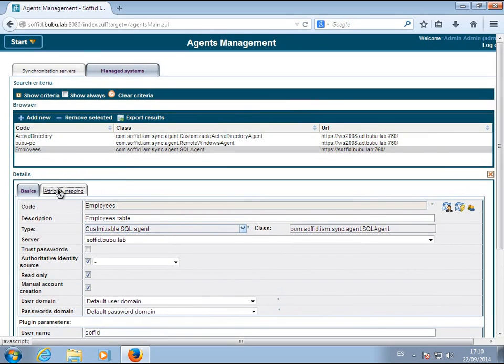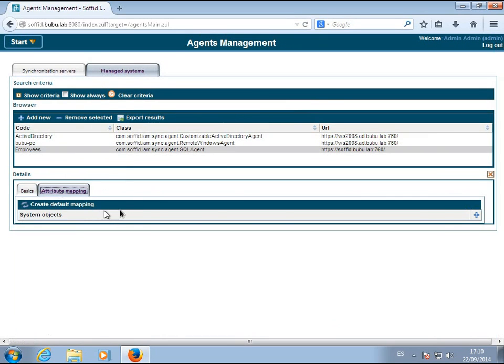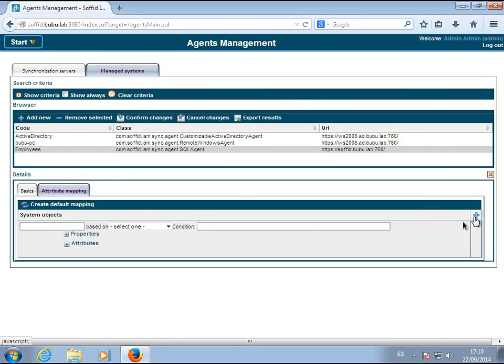Afterward, enter the mapping between Soffid objects and MariaDB tables or views.